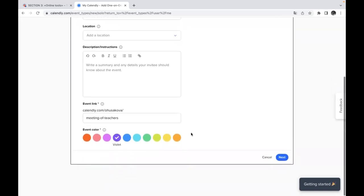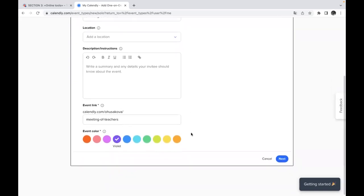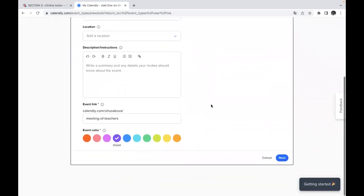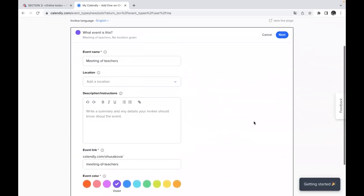And after that, you will see the event link. So event link, it is special Calendly event link which you will share with your students or teachers or other people you would like to invite. So to complete this page and to have finally this event link, we need to add all this information.